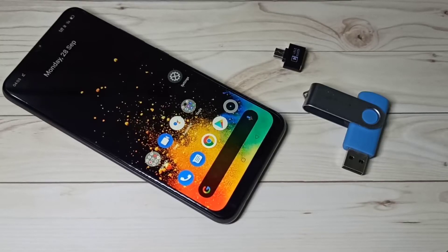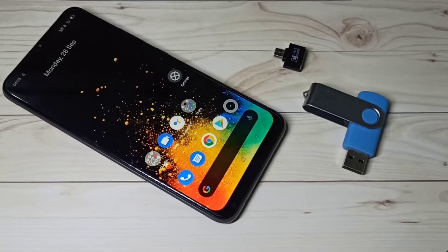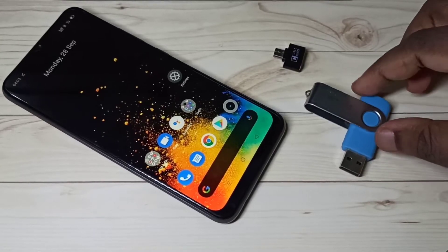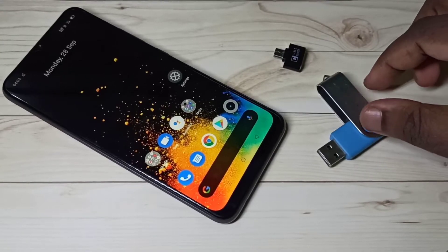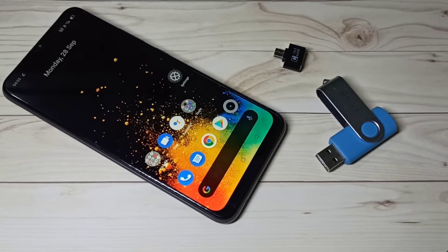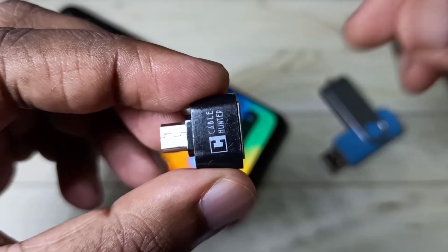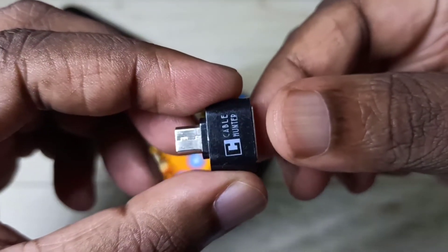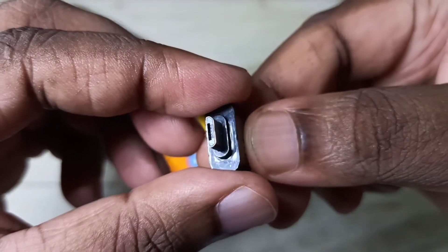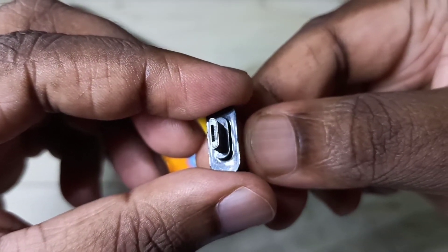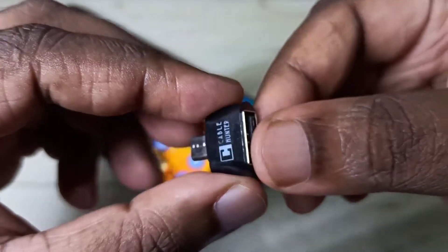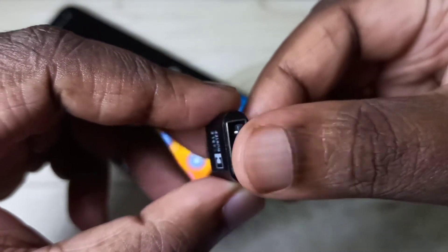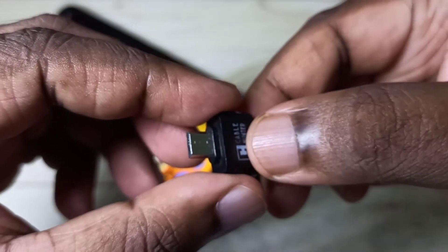Hi friends, this video shows how to connect a pen drive to a mobile phone and copy images, videos, and audio files. We need this type of adapter — this is the micro USB to USB adapter.